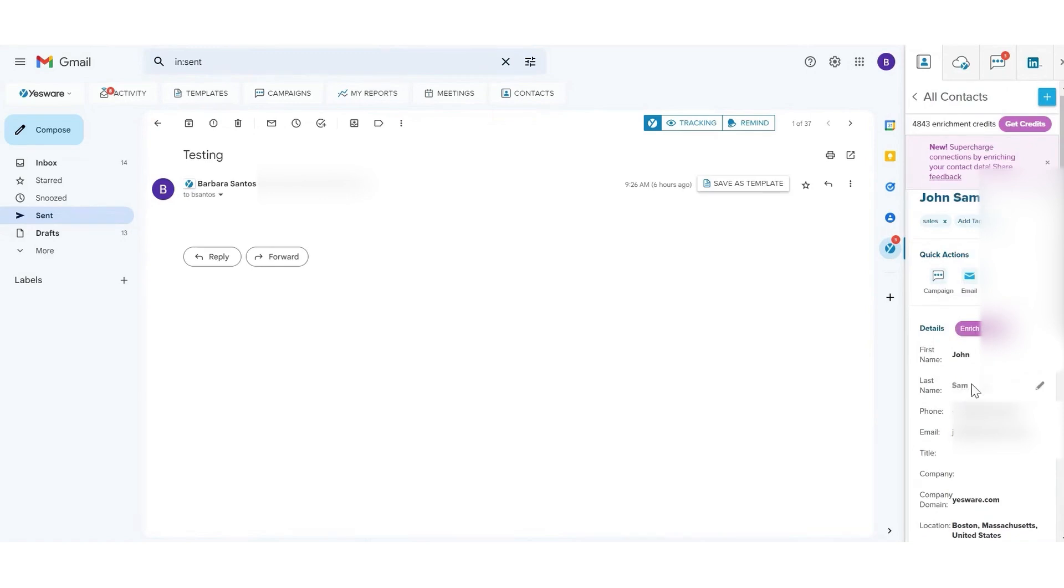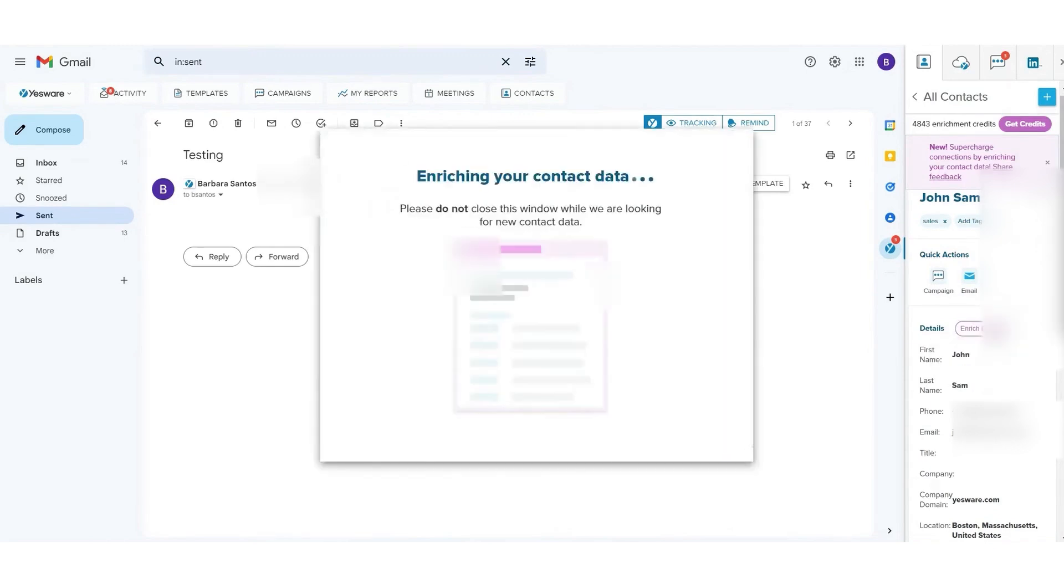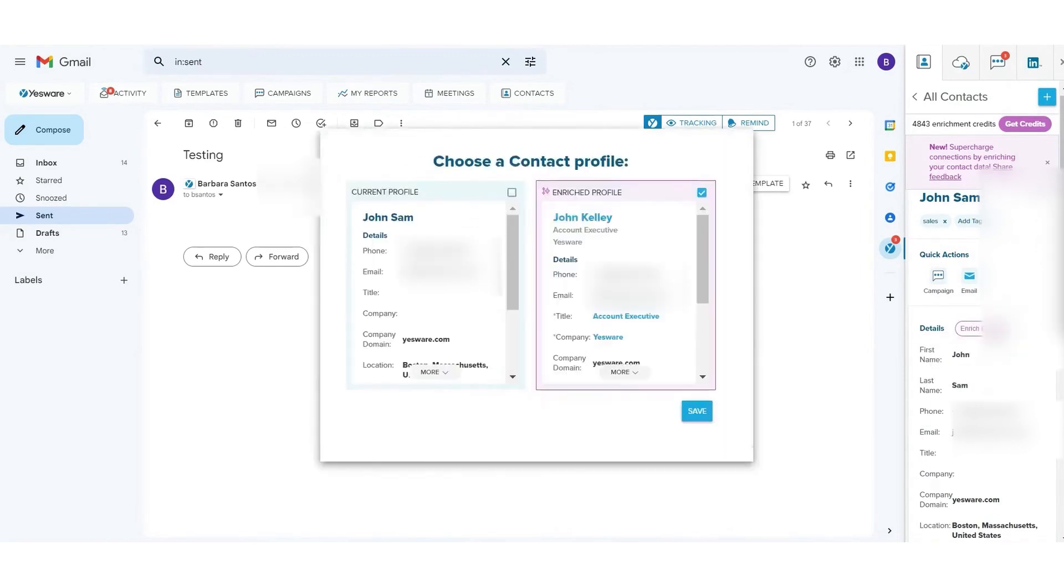Below this video is a link to the Yesware Free Forever plan that will give you access to all basic email outreach features like email open tracking, attachment tracking, and even a meeting scheduler.